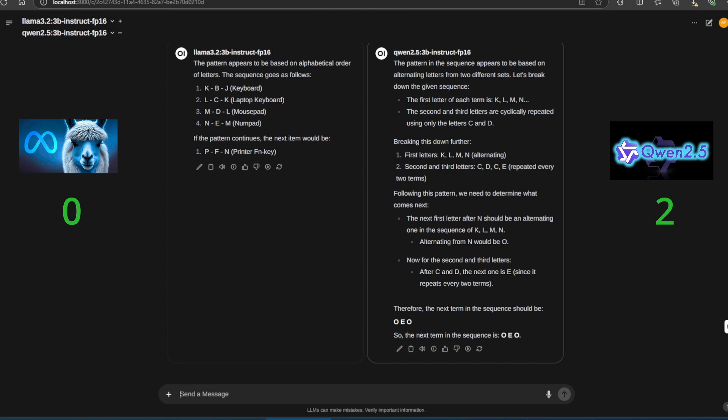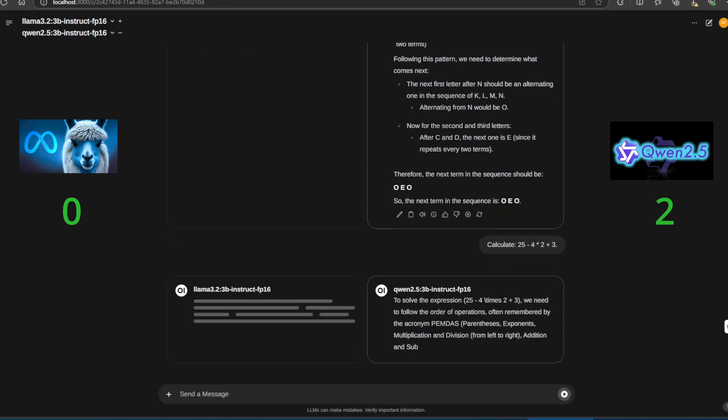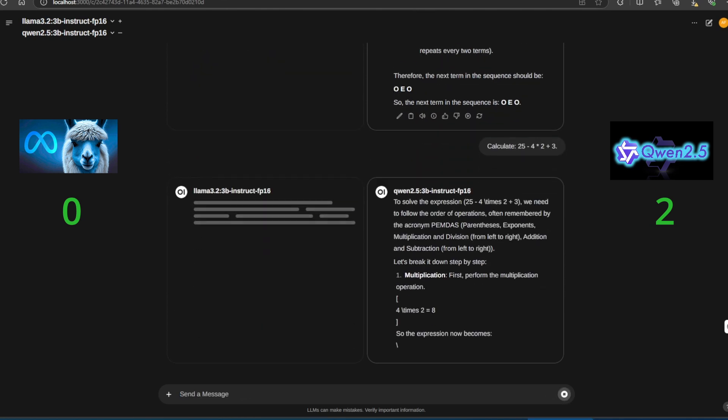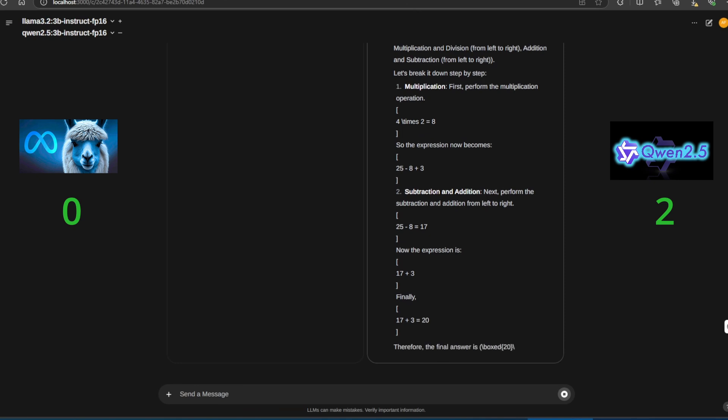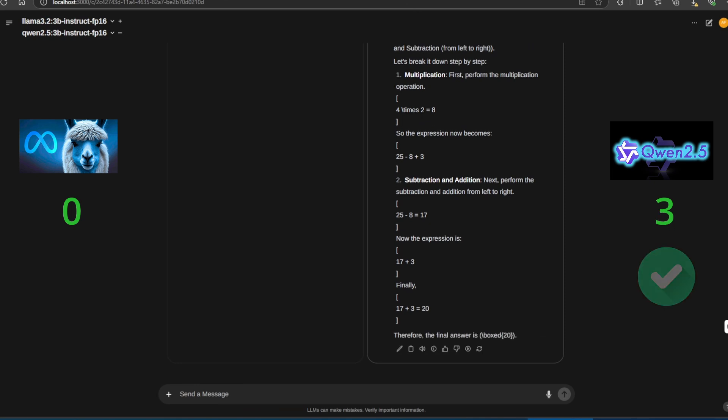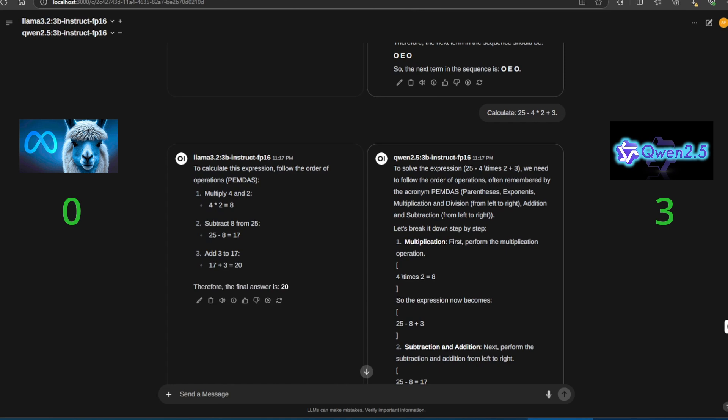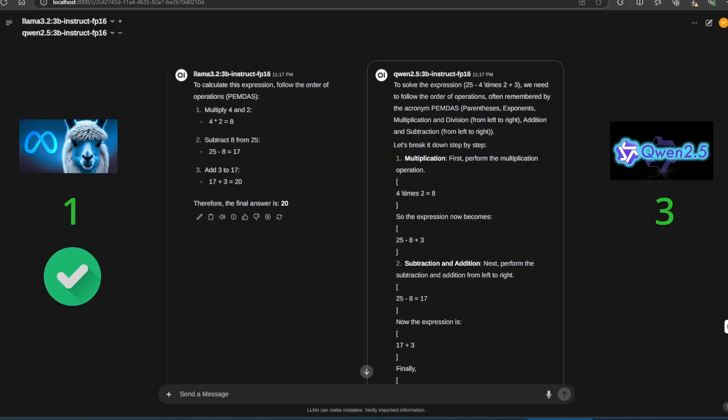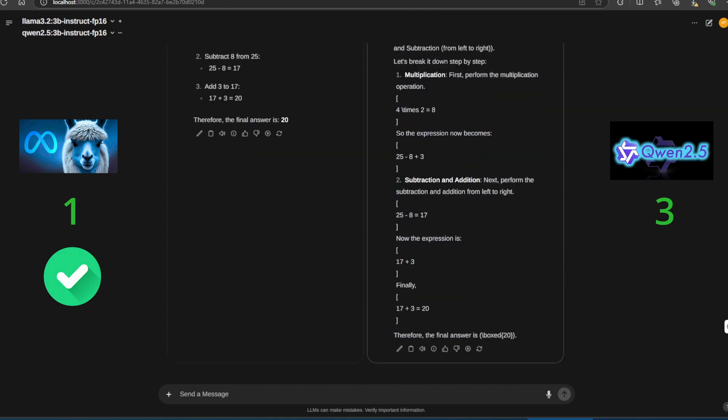Now, we move on to mathematics. Let's start with a simple calculation. Both Quen 2.5 and Llama 3.2 get the answer correct. This one is easy for both models.